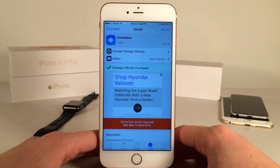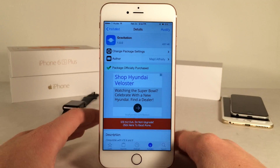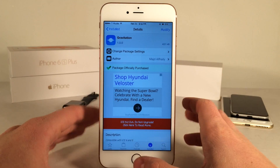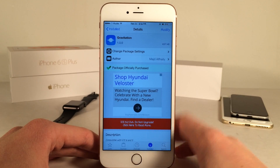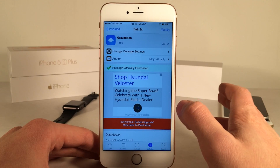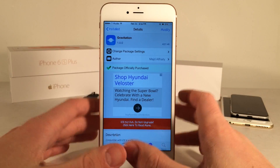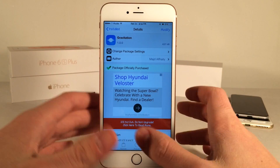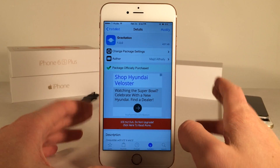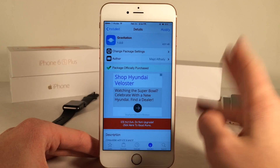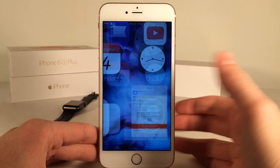This is available for $1.99 and basically this is an updated version of an older Cydia tweak called Gravaboard. Gravaboard was available on earlier versions of iOS and basically it's a cool gravity home screen effect. Gravitation is that tweak just updated for iOS 9.